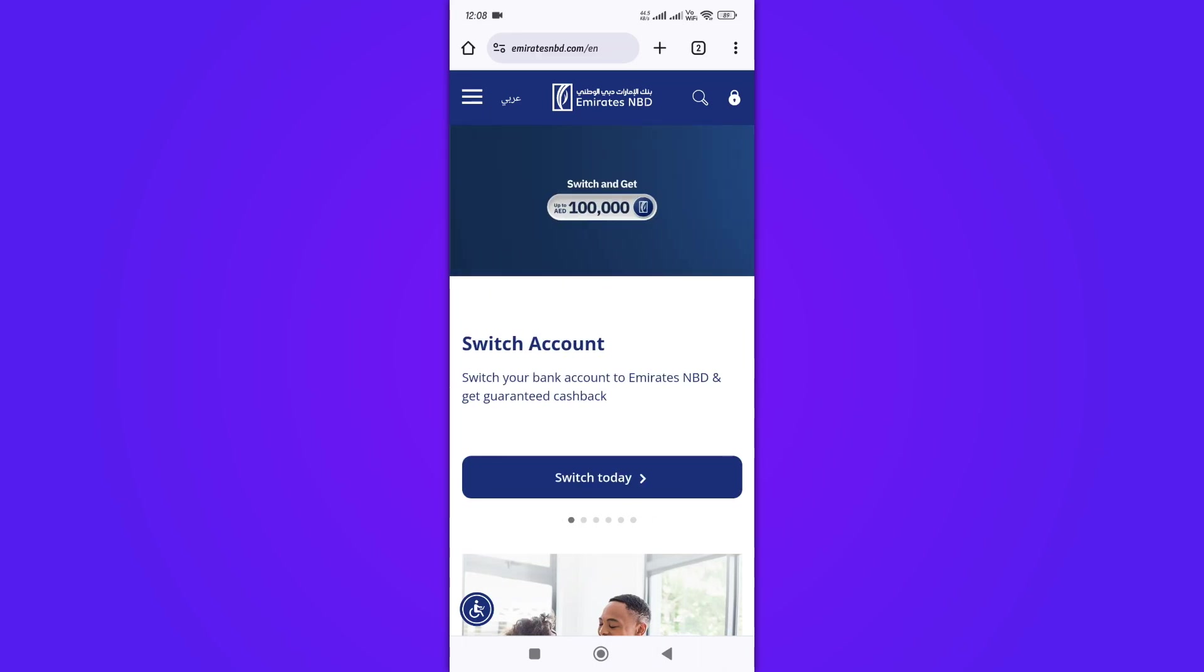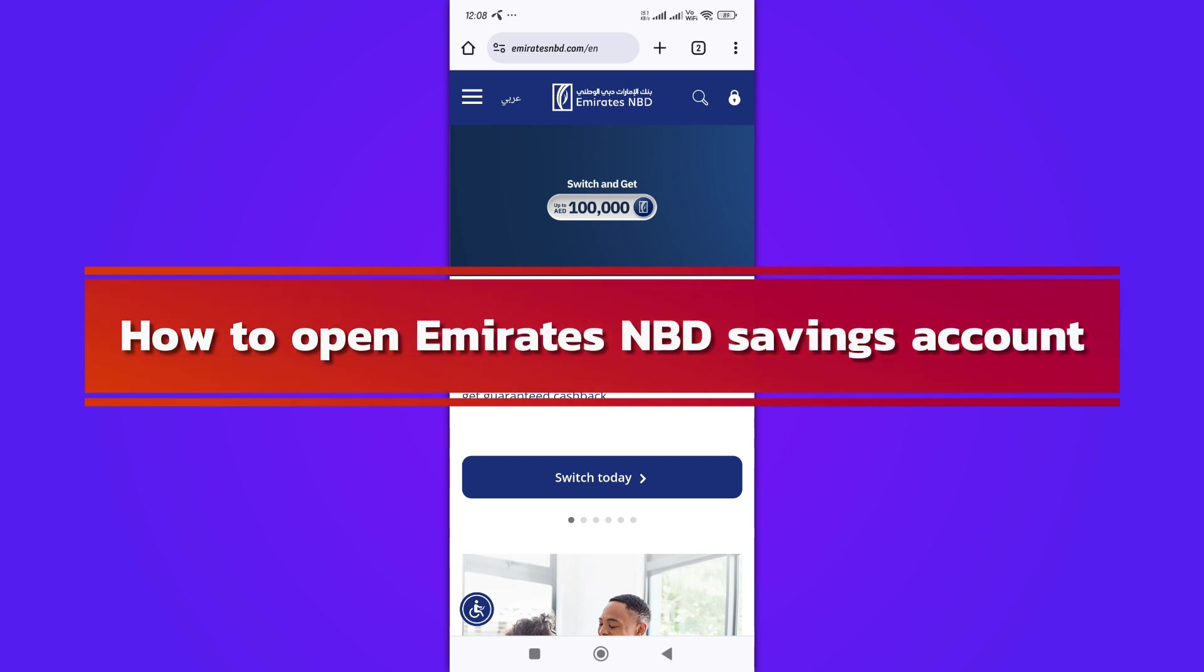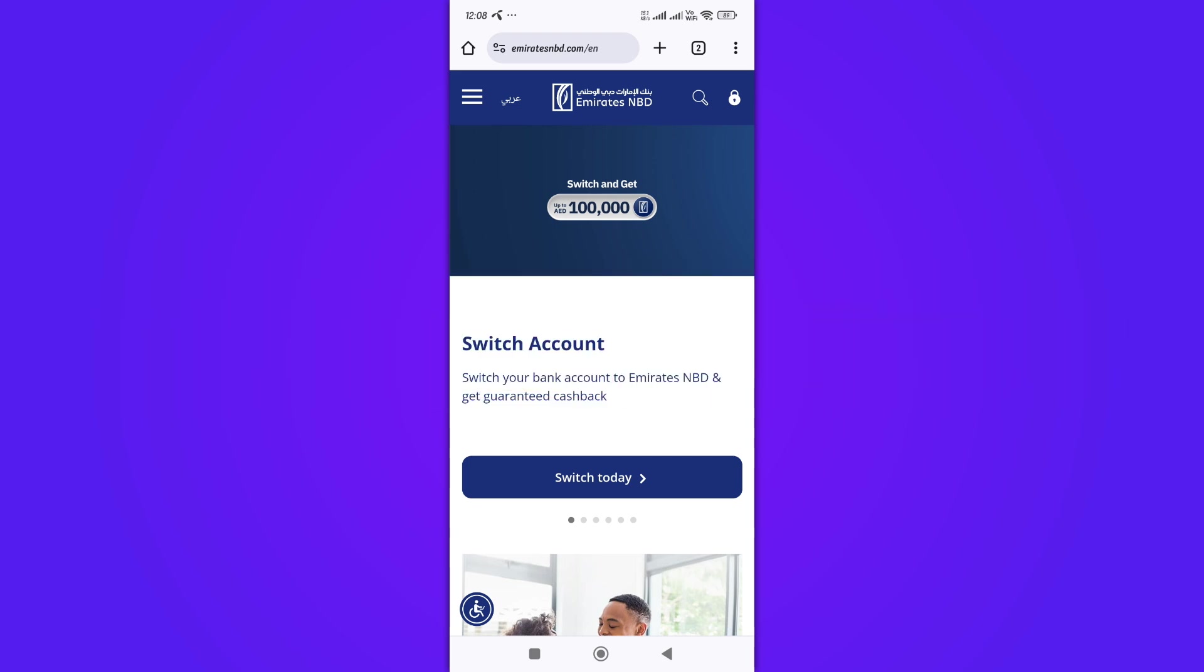Hi, and welcome back to our YouTube channel. In today's video, we will discuss how to open an Emirates NBD savings account. Let's get started.